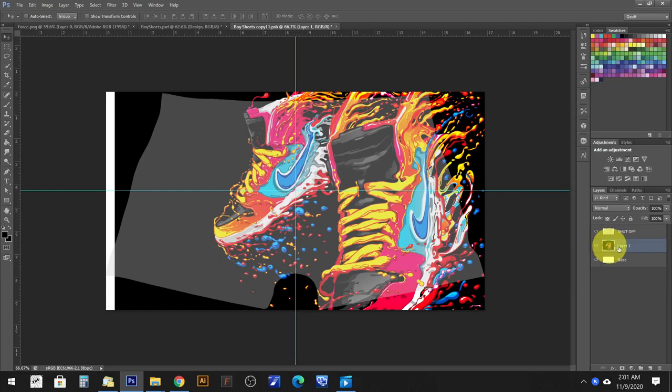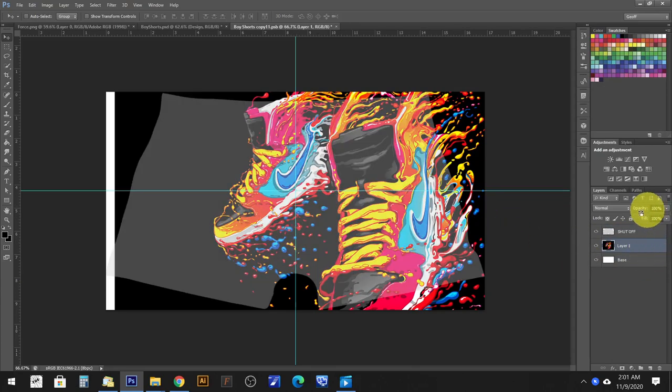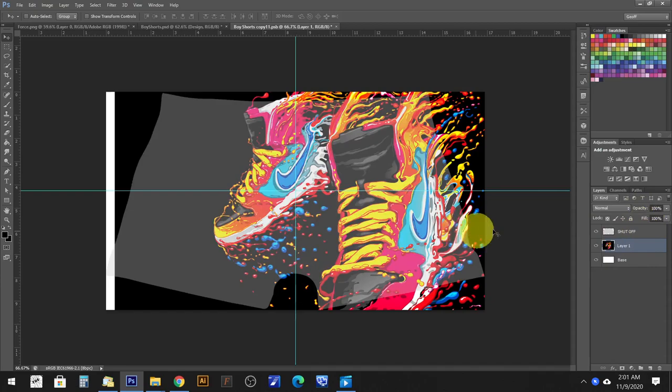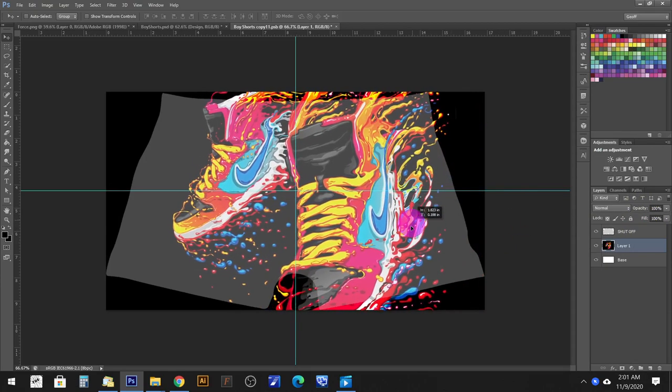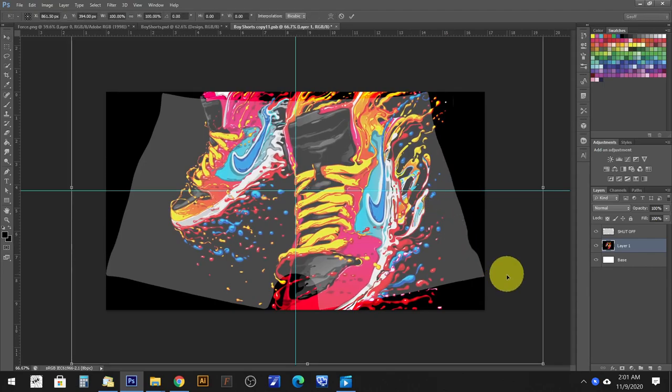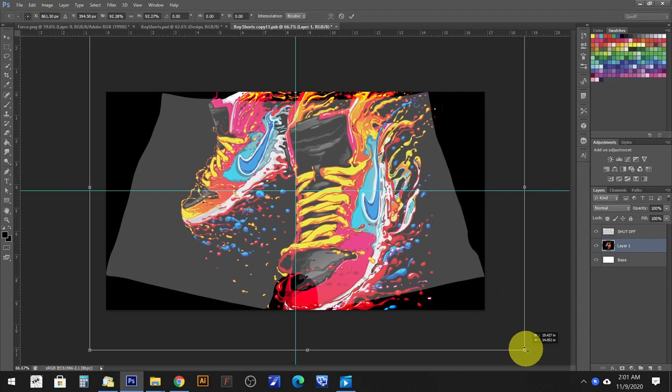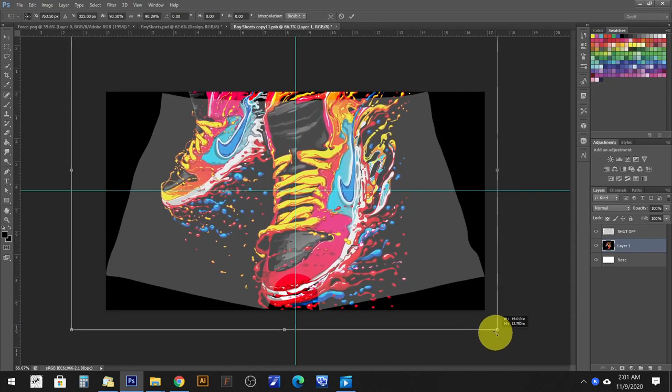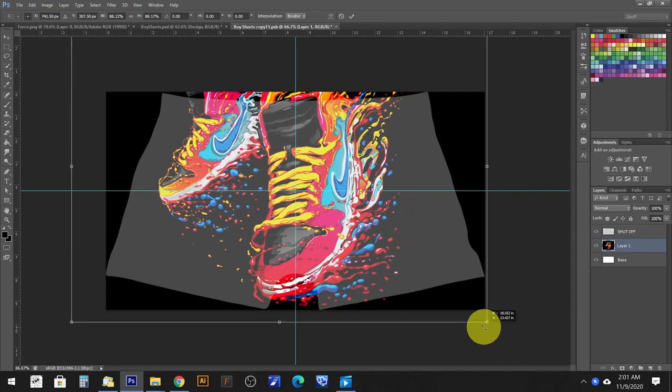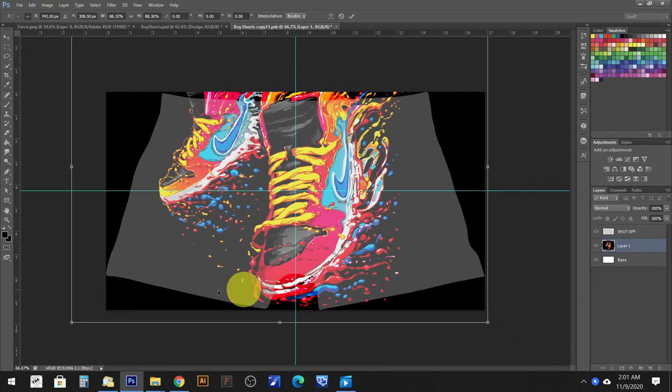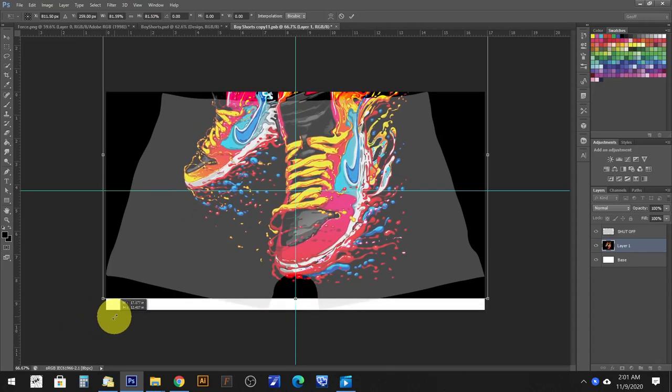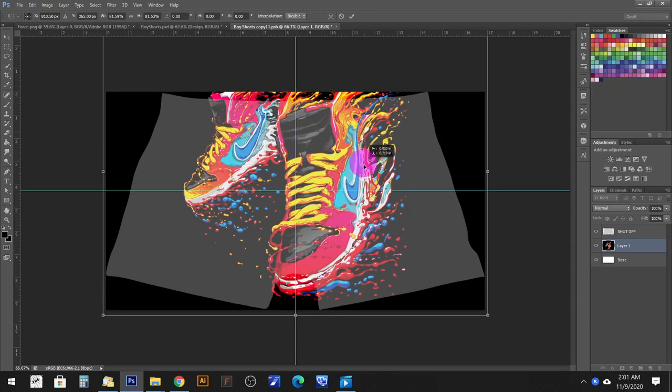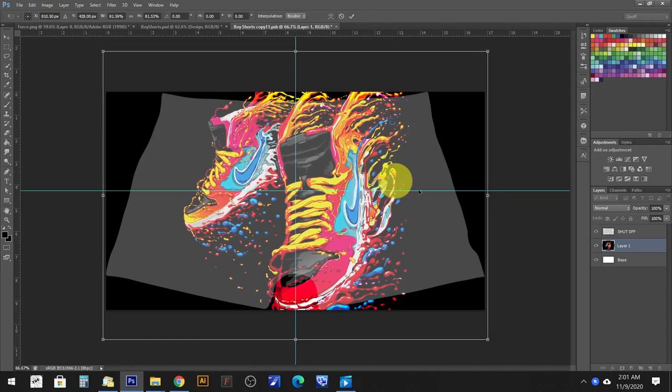Now when I dropped it in it came in the right position. If yours comes above that layer and you no longer see the shutoff layer, just drag it below it, okay? I'm just doing this real quick for the tutorial. This is not a design, otherwise it would be sized correctly. I'm just doing this for you guys to see how to place your image, okay?